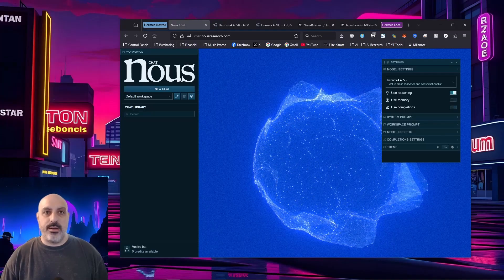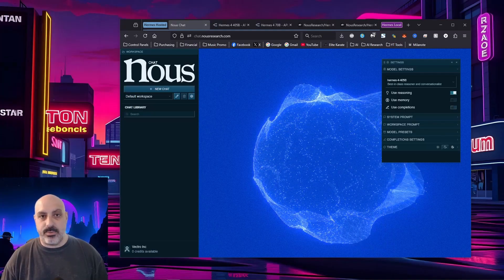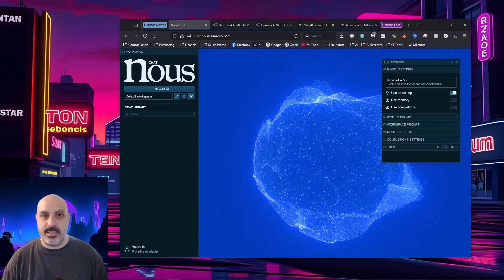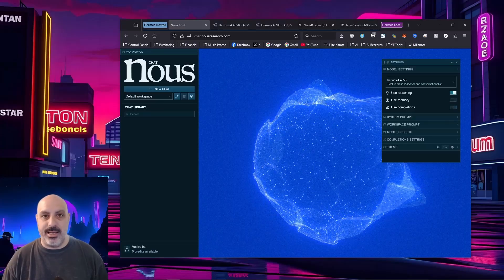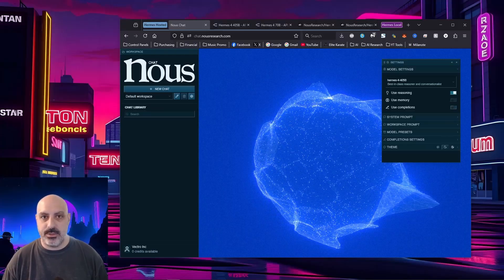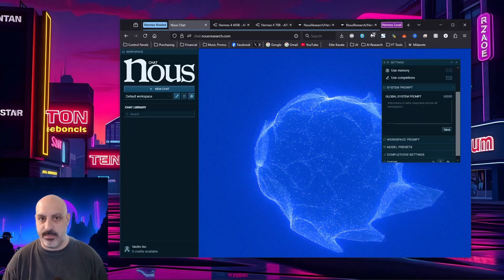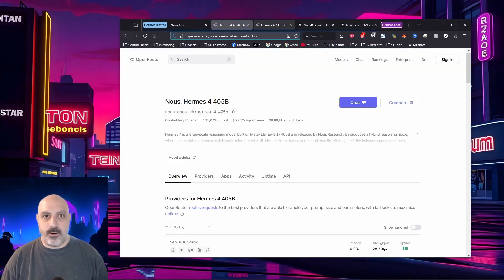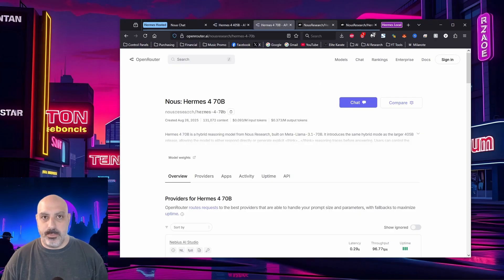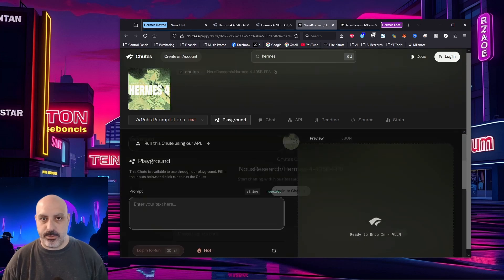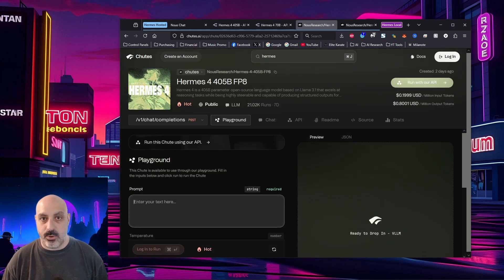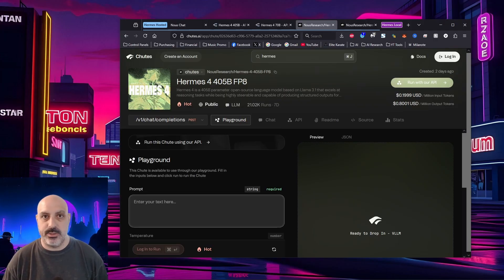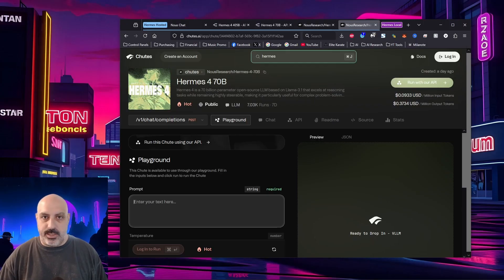Hermes 4 is hosted on a few different places online. Naus Research hosts it on their own chat site at chat.nausresearch.com, and you can use the 405B version. It also lets you edit the system prompt in other settings. The 405B and the 70B are both available on open router, and you can use it on shoots.ai for free on their chat page, on their playground, or through their API at a relatively low cost of 80 cents per million output tokens. And of course, shoots has the 70B version at a lower cost of about 37 cents per million output tokens.